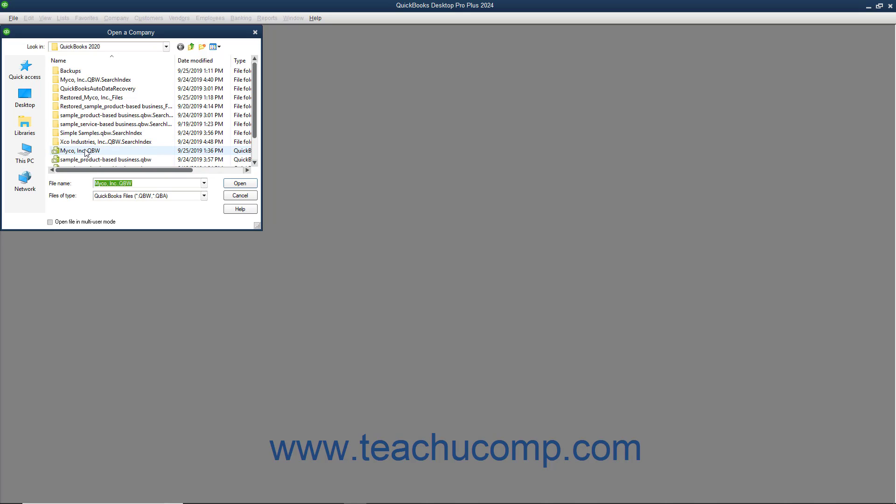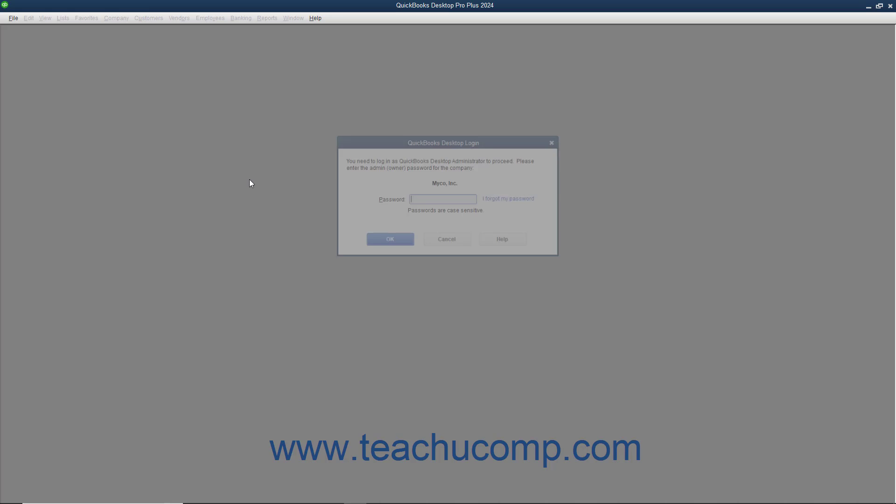Use this dialog box to navigate to the folder in your computer that contains the company file you want to open. Then double-click the company file or click it once to select it and then click the Open button in the lower right corner of the dialog box to open the selected company file.